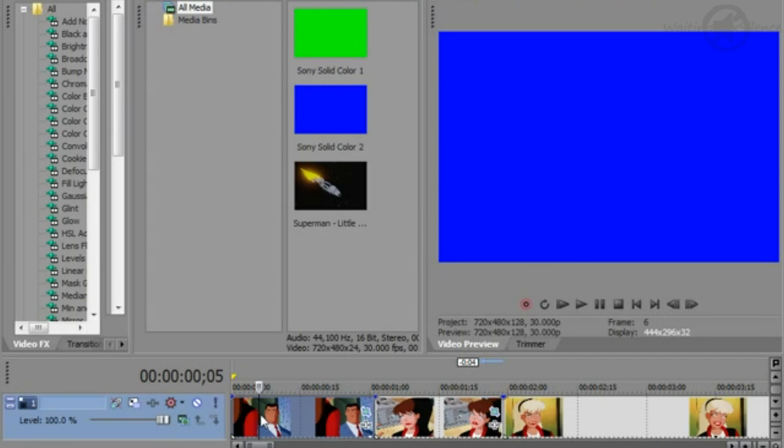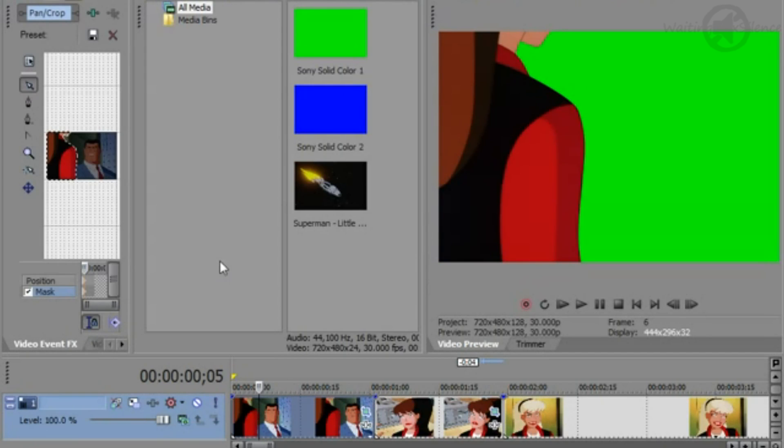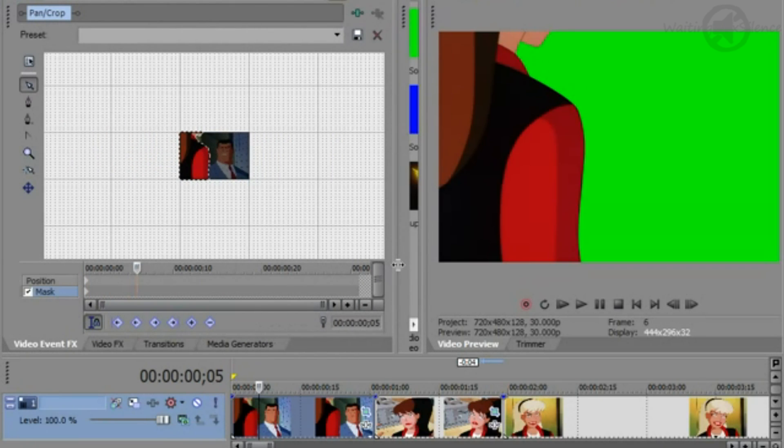When you're first starting out, I'd suggest using a character that you like. That way, when you keep looking at the different frames of the same character over and over again, you won't get as bored.